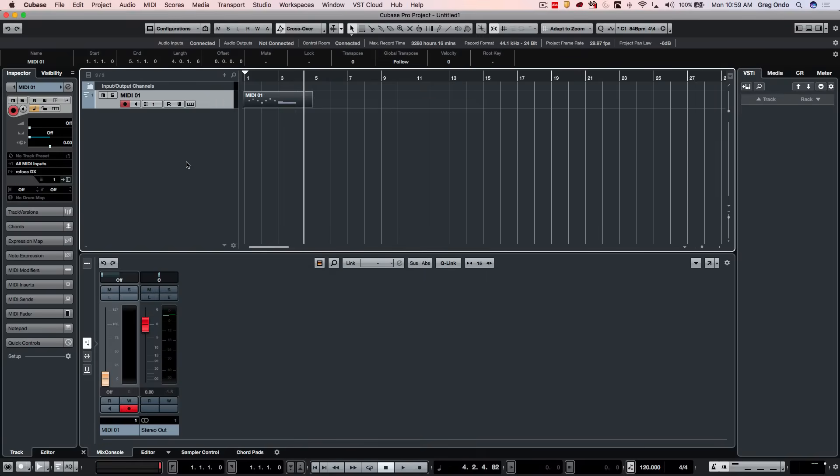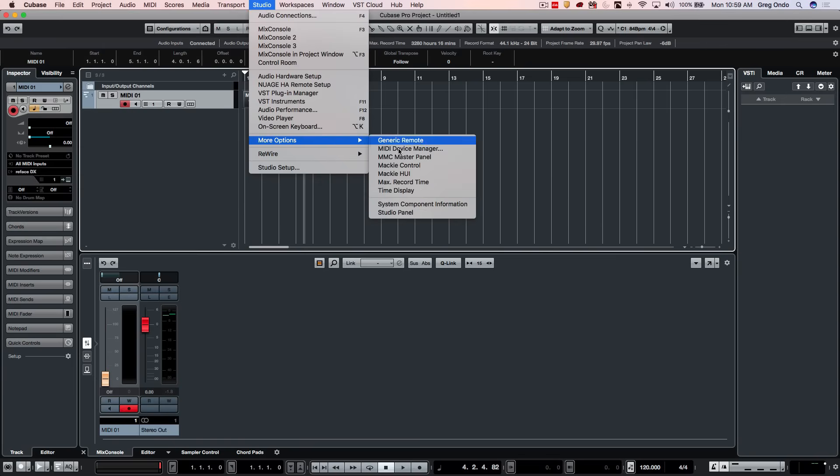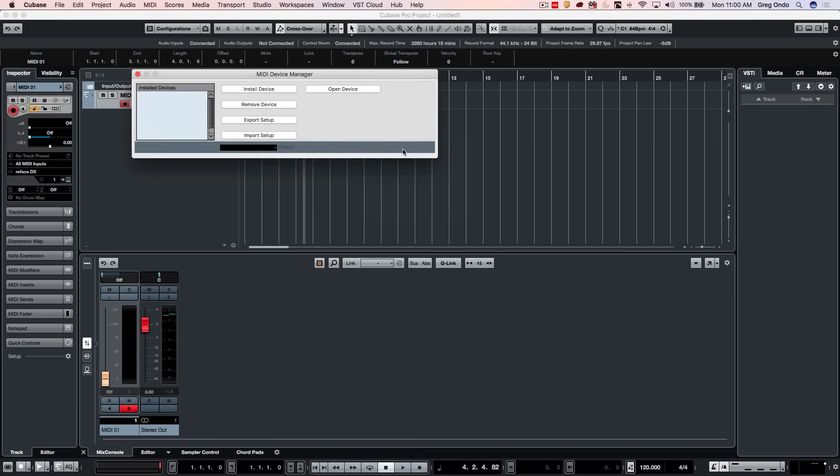Now if we wanted to have more level of detail for that device, for that external instrument, we could define it within our MIDI device manager. We go to our studio menu. In previous versions to 9.5 it would be your devices menu, and then we could select our MIDI device manager.